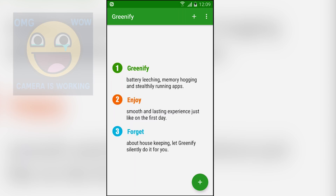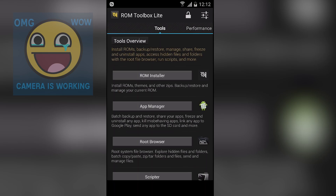Next we have Greenify. This is also a really popular application to save your Android phone's battery. This application can work without root and with root, but if you have root access then this application will work faster and better.